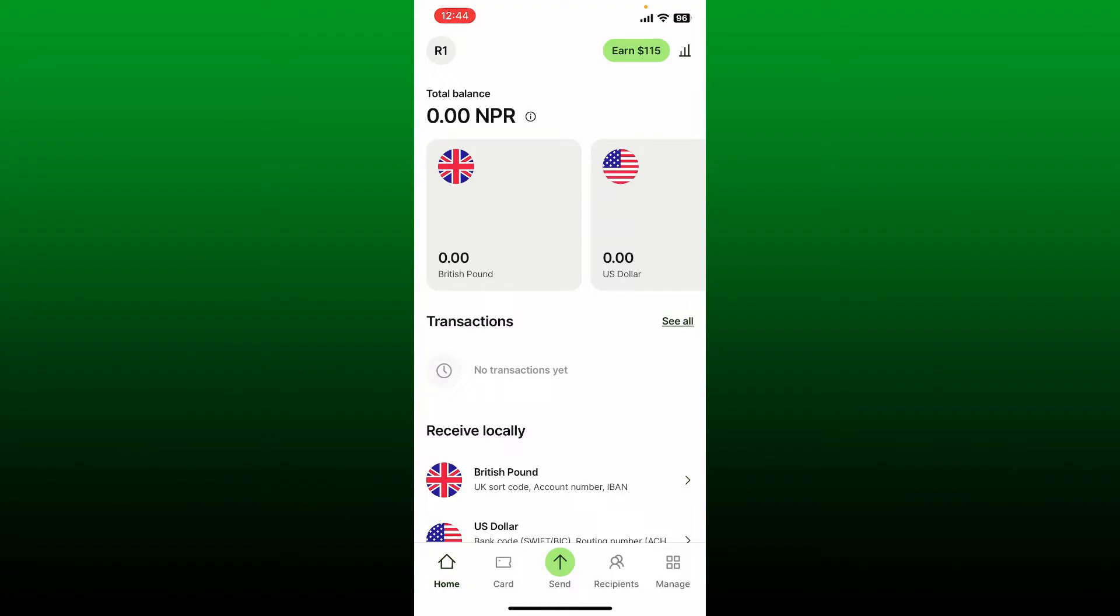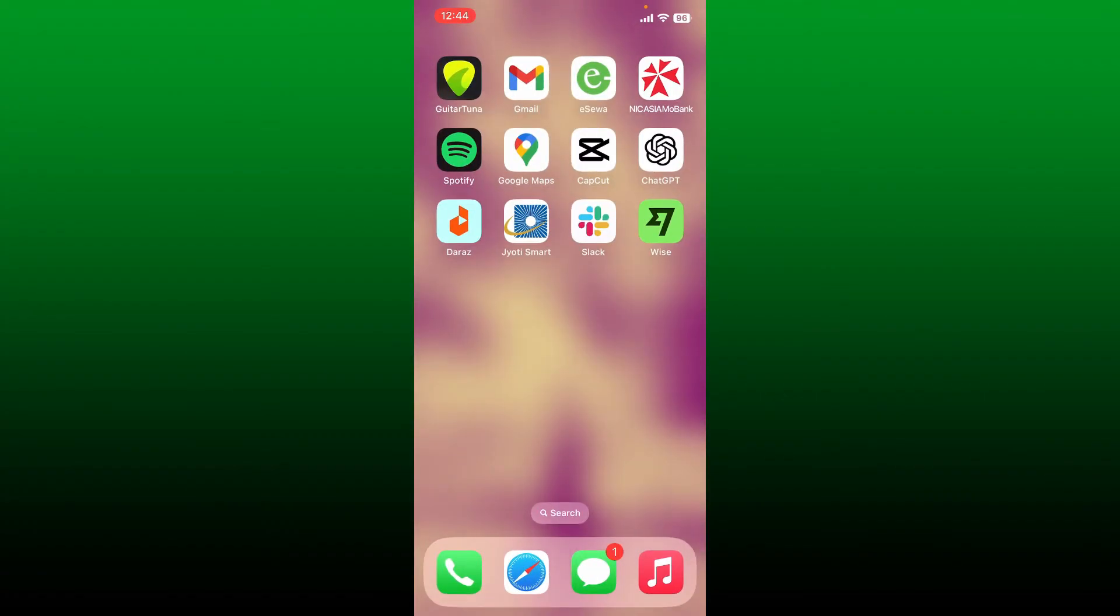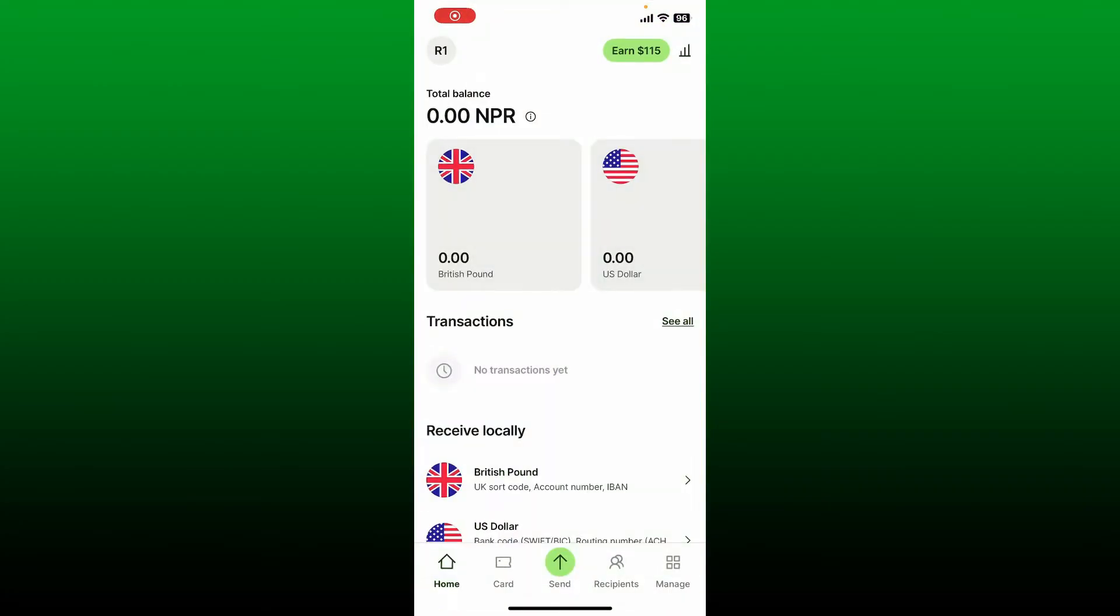First, launch and open your Wise application or simply log into your wise.com account. From the main home page, tap on the send button at the bottom of the page.